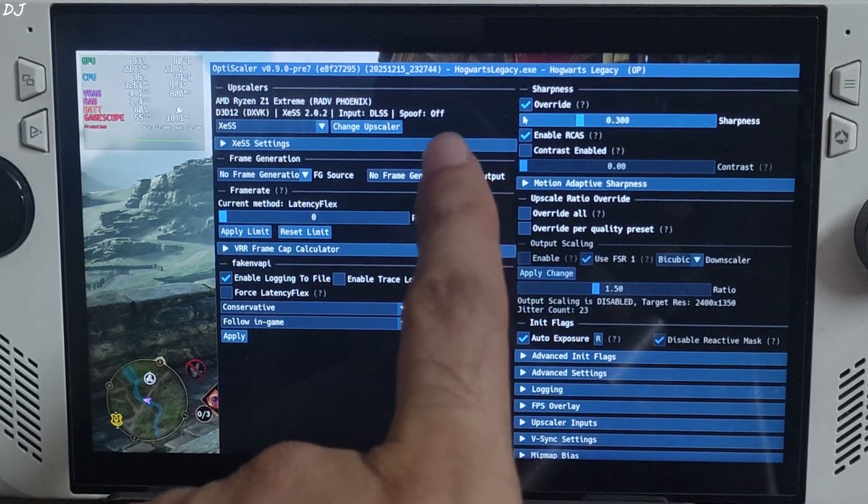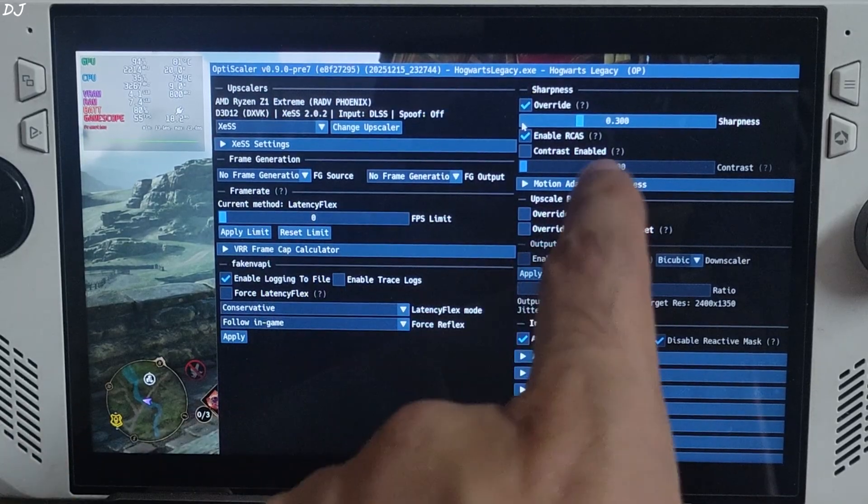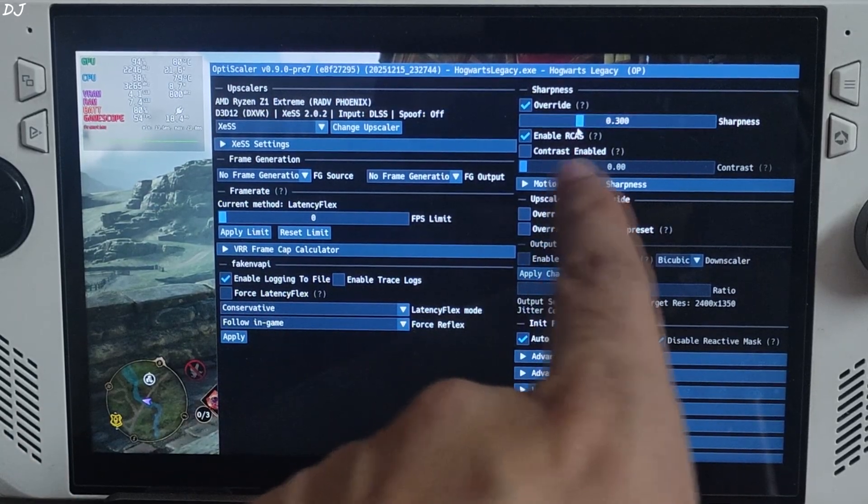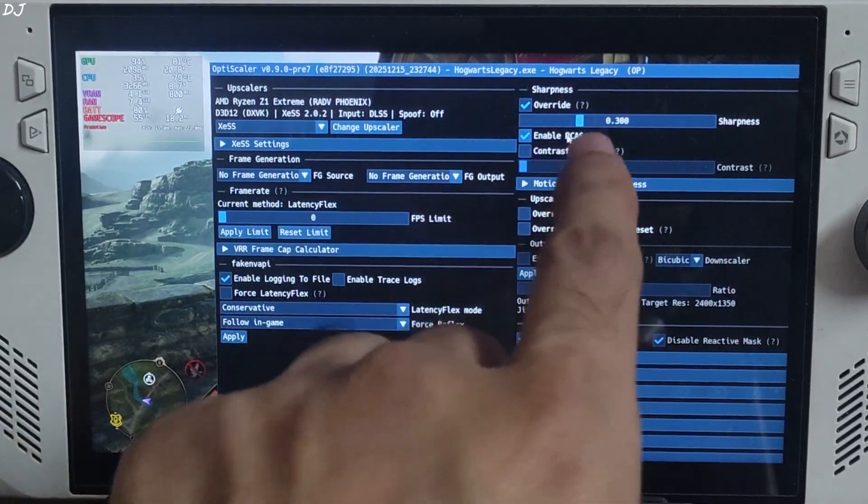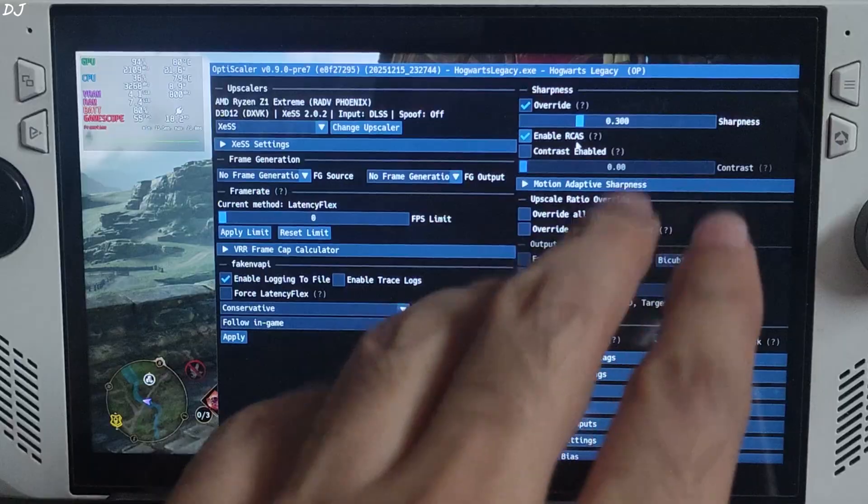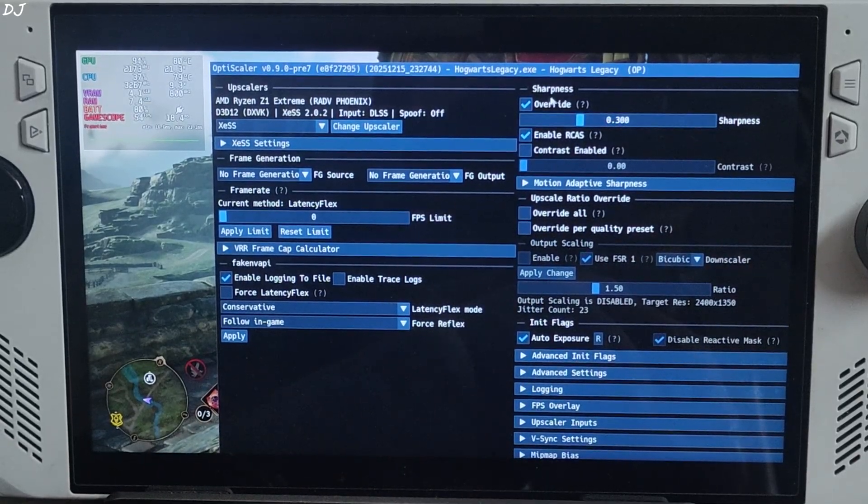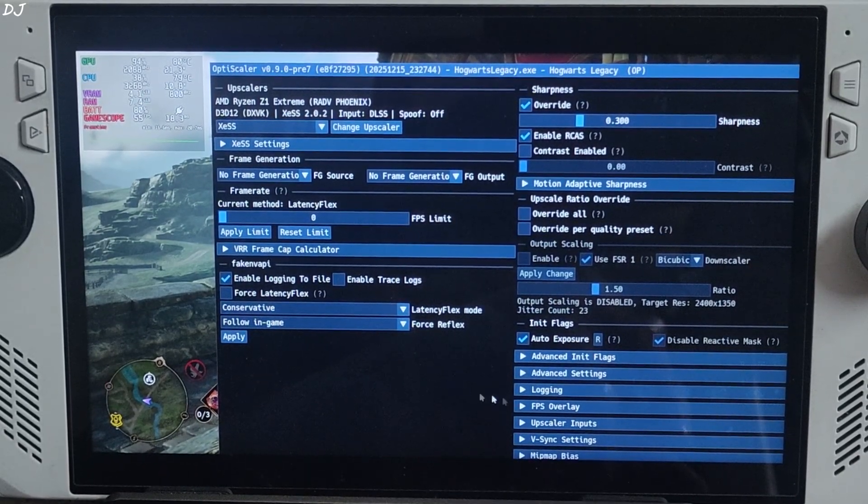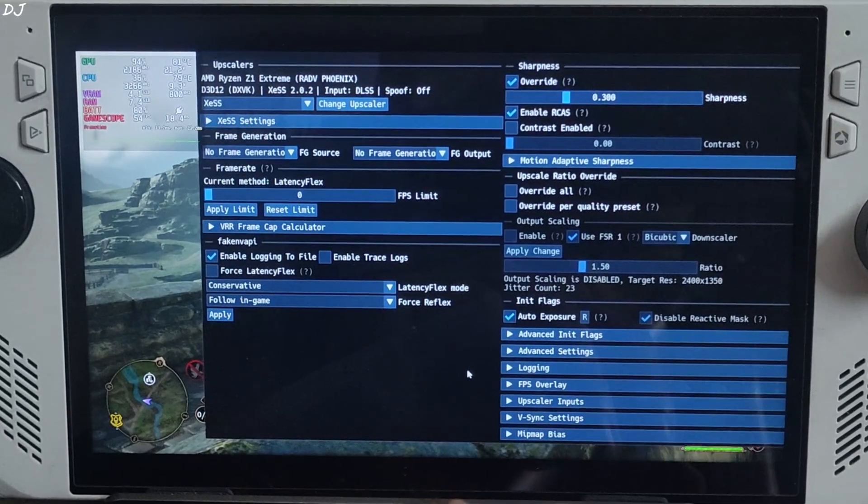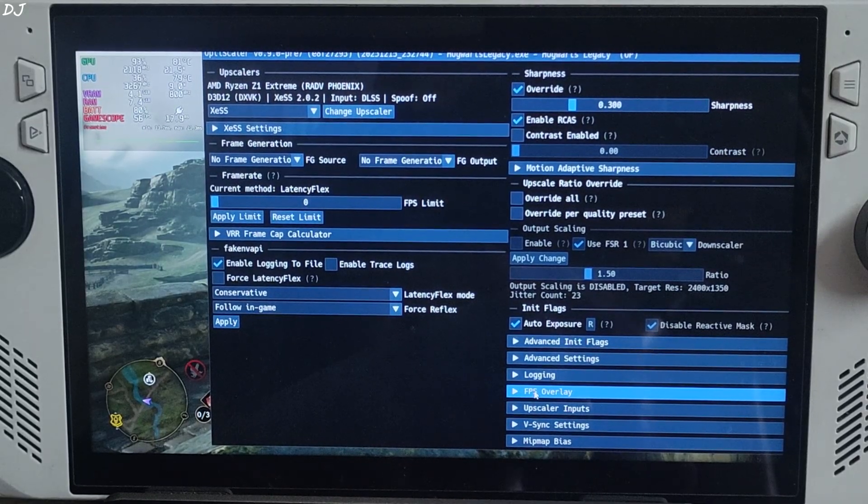Enable override setting under sharpness section. If you want to increase the image sharpness, move the slider to the right. Decrease the image sharpness, move it to the left. I'll stick with the default value 0.300. Auto exposure setting is on.